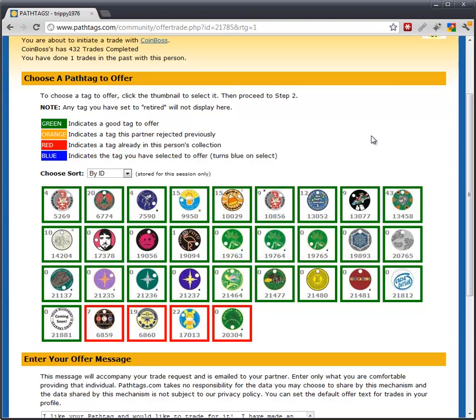So in this case, I might offer one of these. When you click on it, it turns blue to show you that that is the tag you're going to offer.